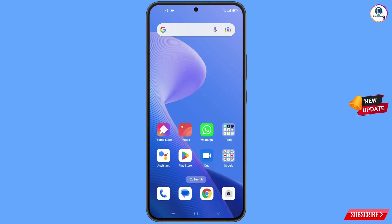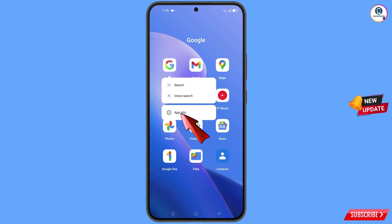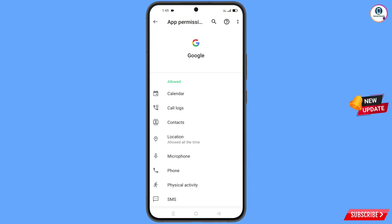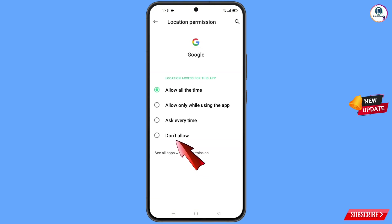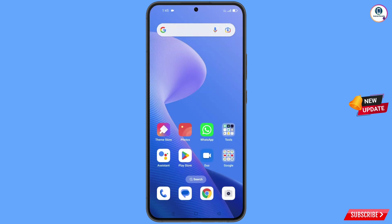First of all, you have to navigate to the Google application. Hold the Google app, tap on app information, tap on permissions, tap on location, tap on don't allow, tap on don't allow anyway. Now minimize this one.